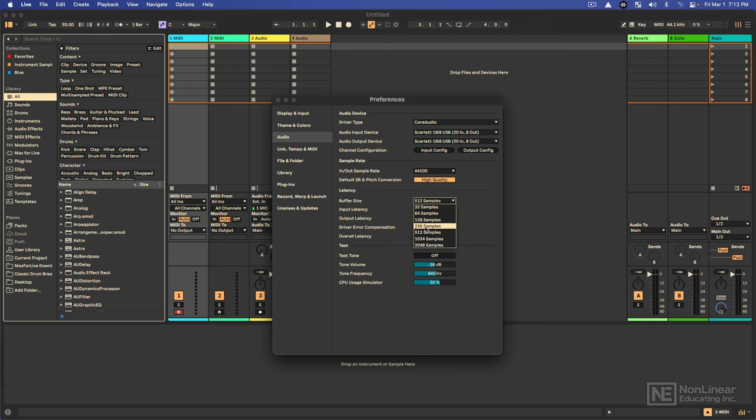I like 256 because this is pretty stable for me. But now that you better understand how that works, you can play around with these settings with a bit more confidence.